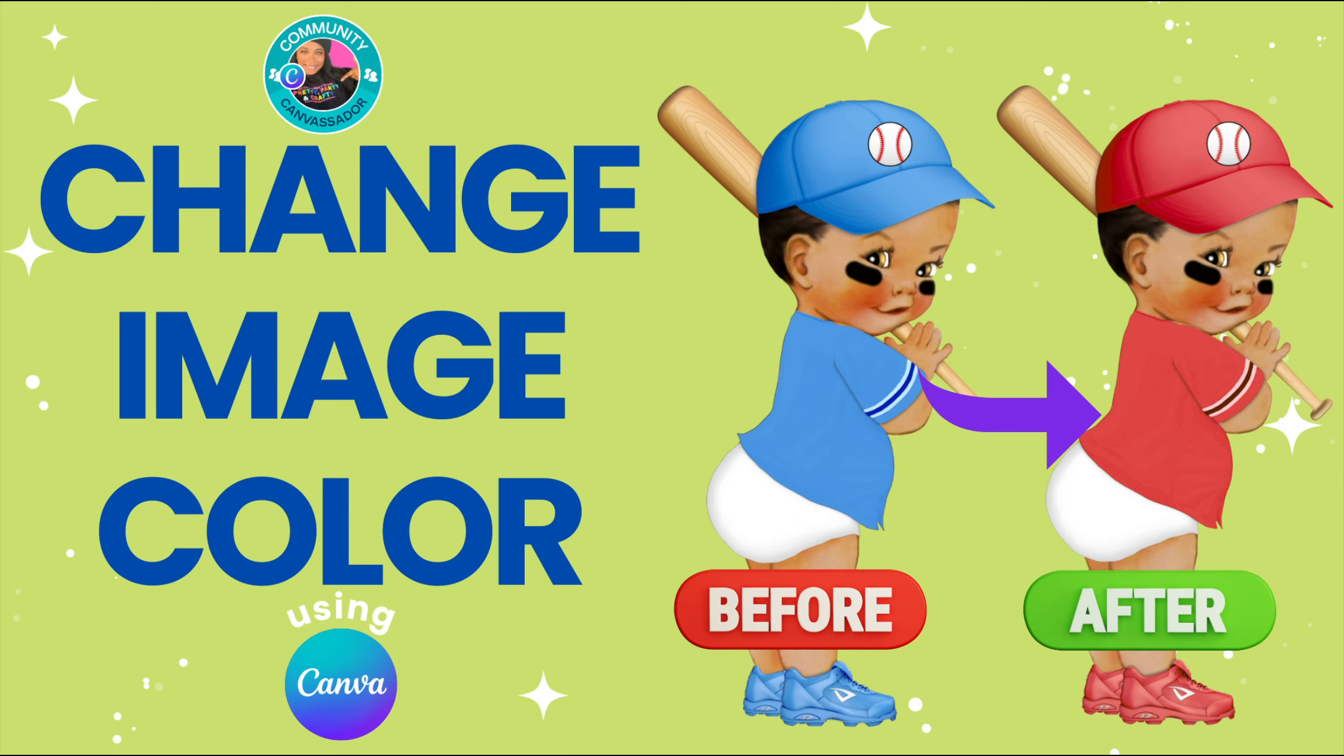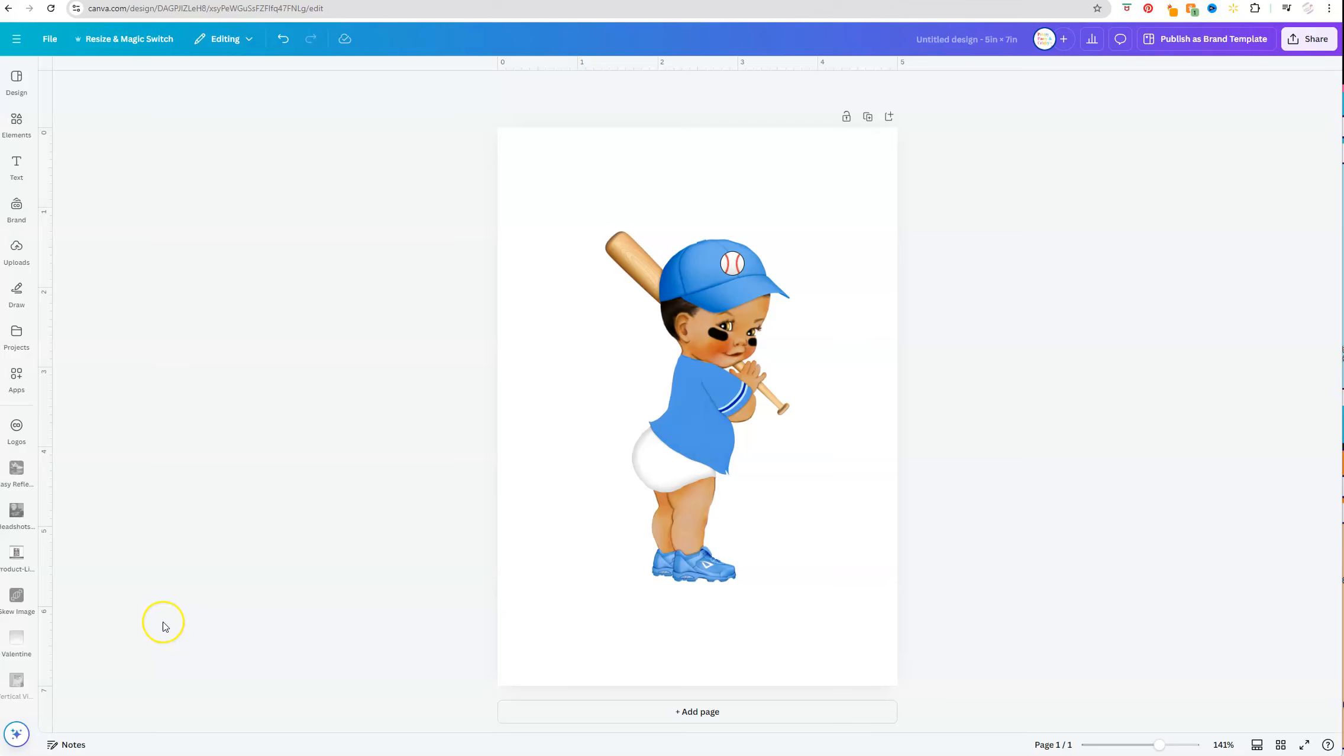Want to learn how to easily change the color of an image on Canva? Then keep on watching. Hey y'all, Victoria Sheree here with Pretty Party and Crafty, and today I have a quick Canva tip on how you can easily change the color on an image.